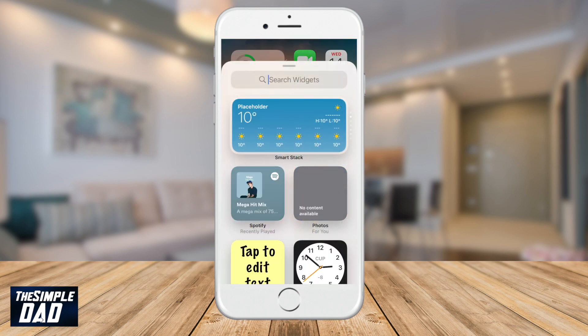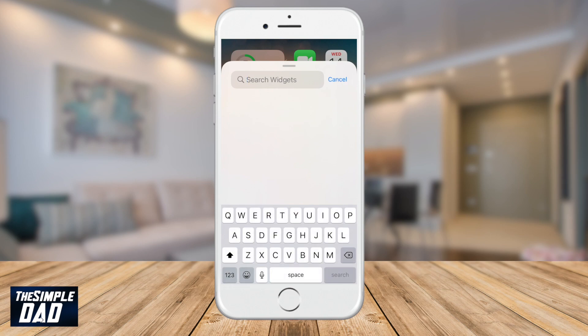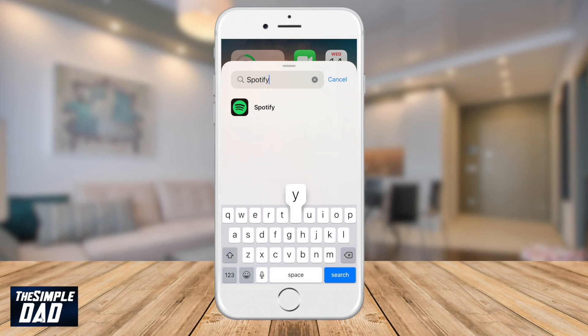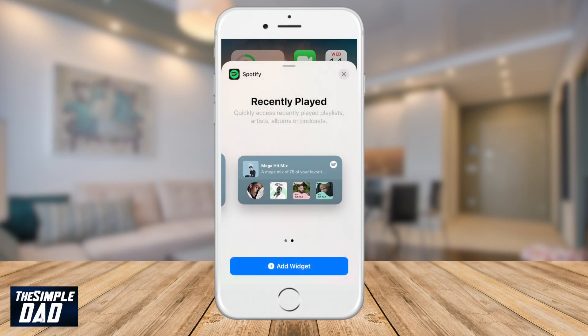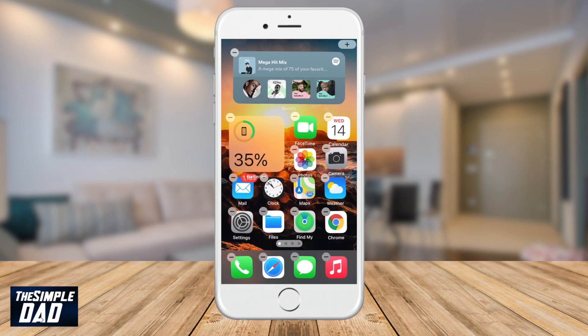In the search bar, search for Spotify, select Spotify, then choose the size of your widget and press Add Widget.